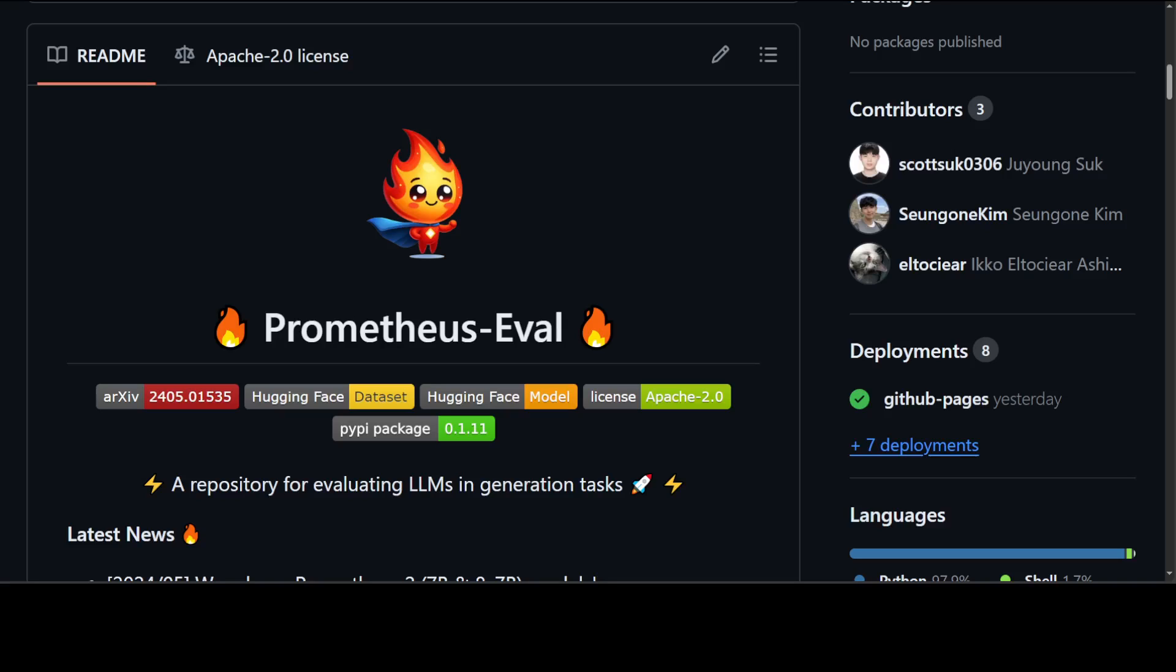This repository includes various components such as Prometheus Eval Python package that provides a simple interface for evaluating instruction response pairs using Prometheus. It also includes collection of evaluation datasets for training and evaluating Prometheus models. It also contains a lot of scripts for training Prometheus models or fine tuning on custom datasets.